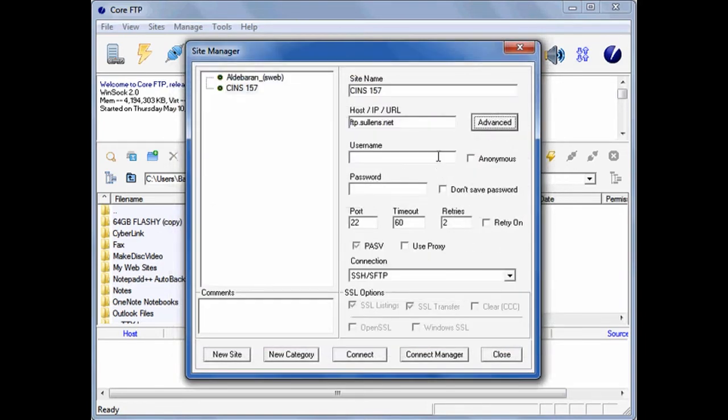Back on the Site Manager dialog, type the user name given to you by your instructor into the user name field. Then type in the password.